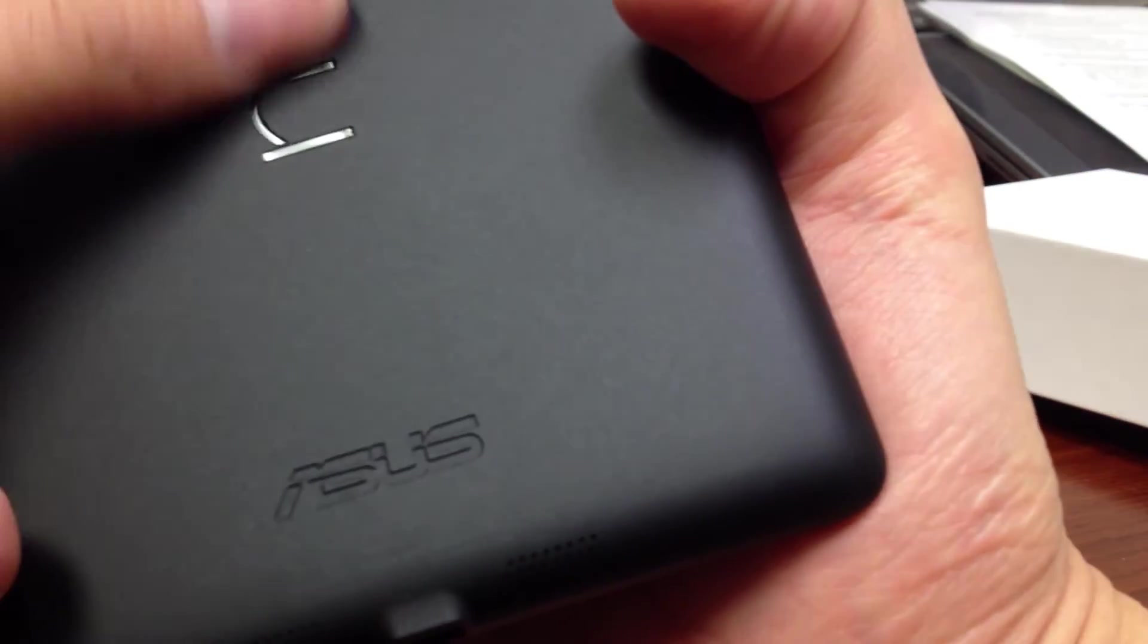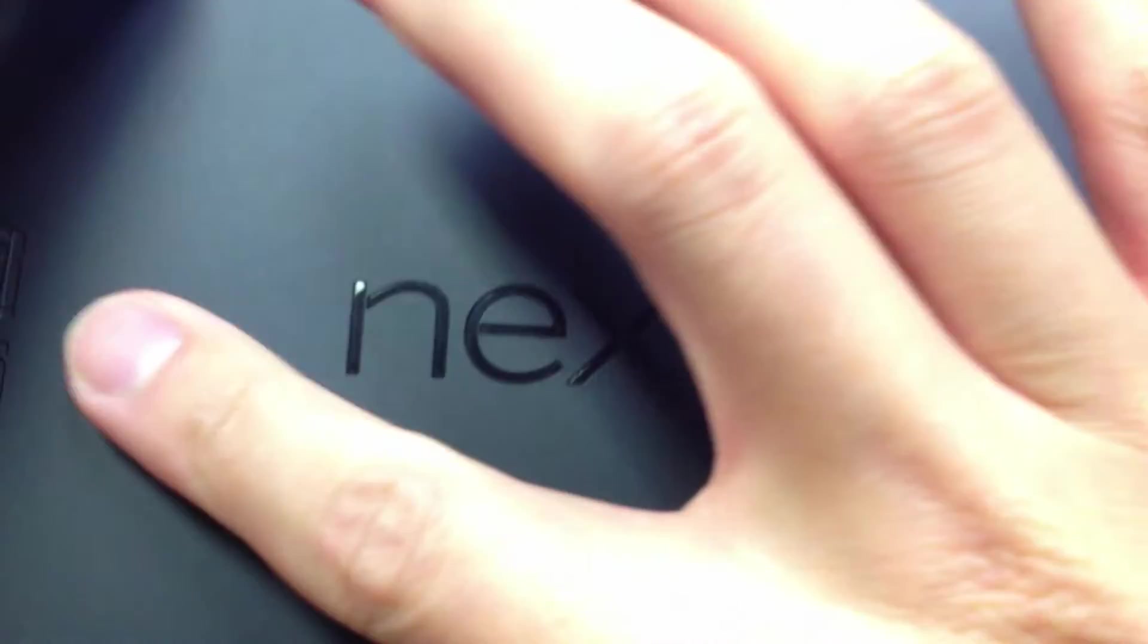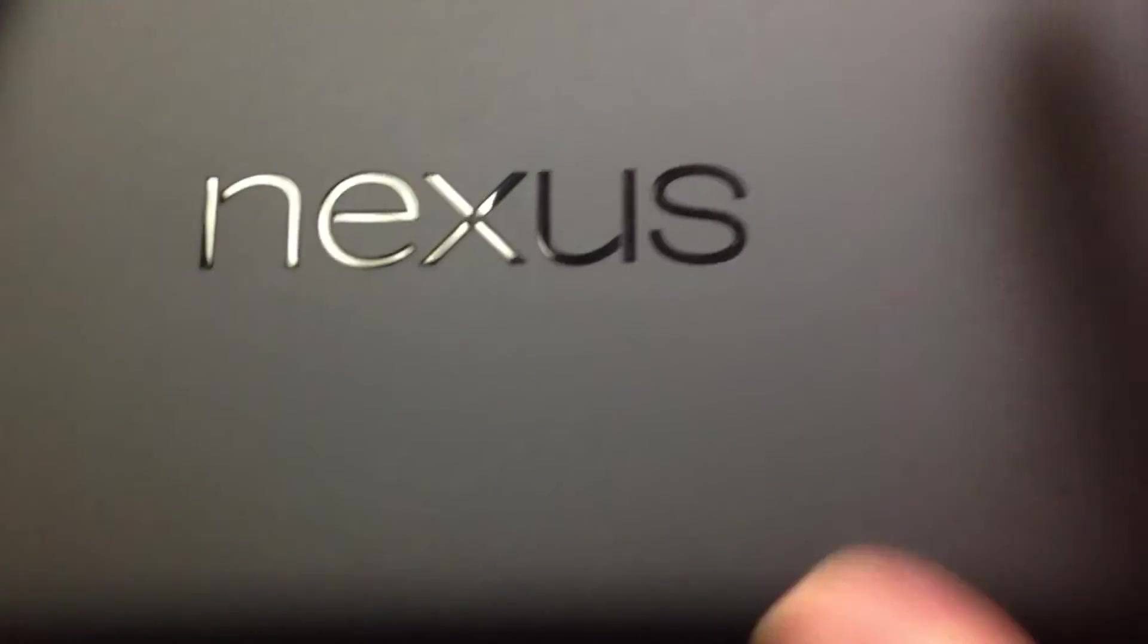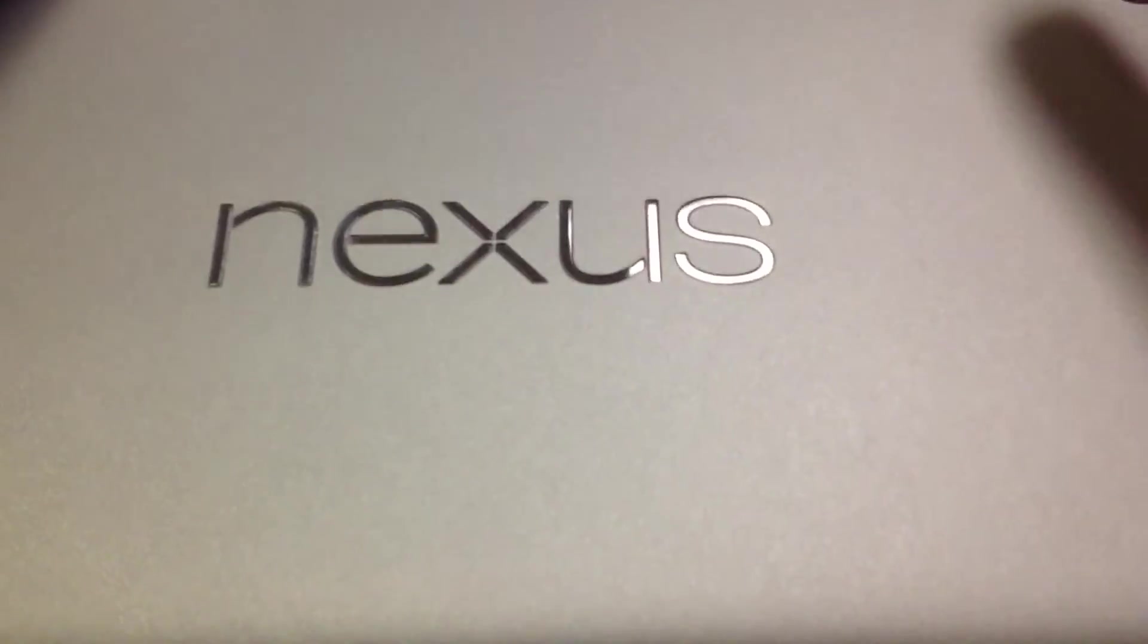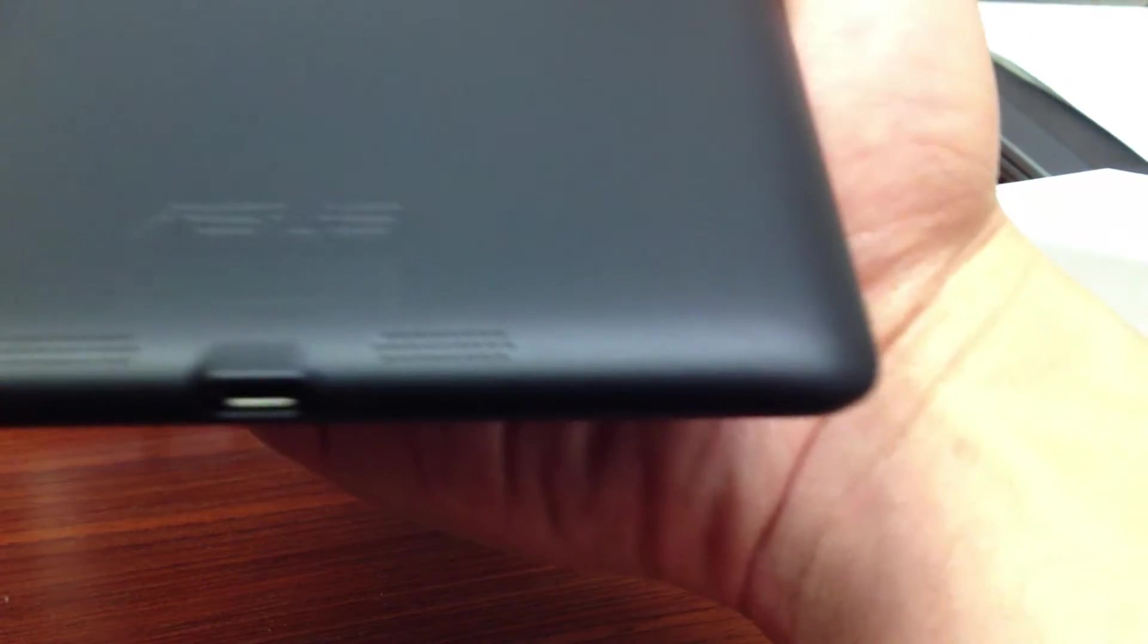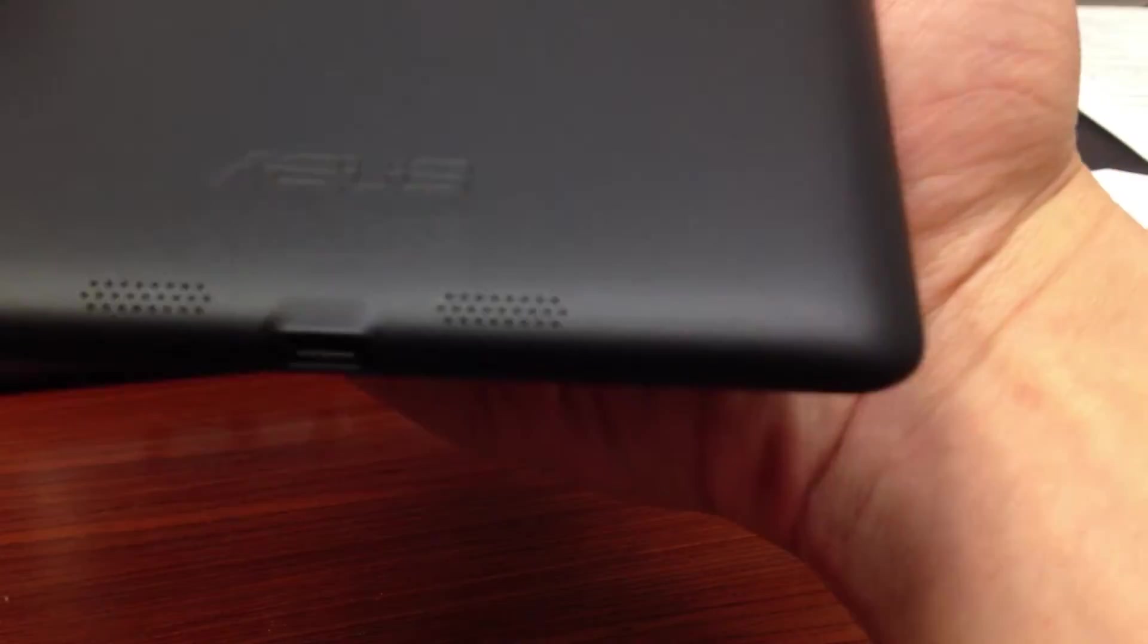And this very nice embedded Nexus. Of course, you got the Asus branding everywhere. And it's definitely made in China.